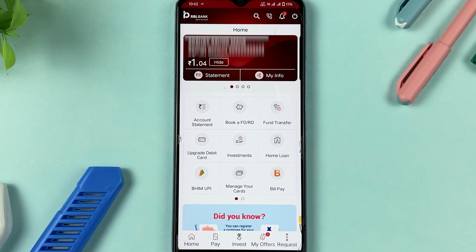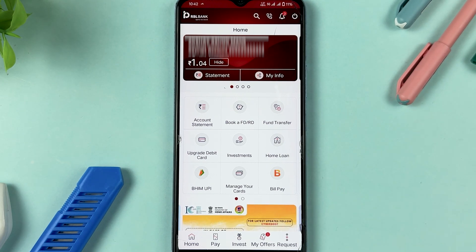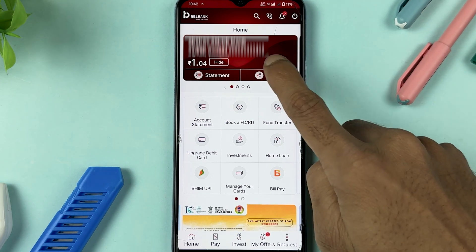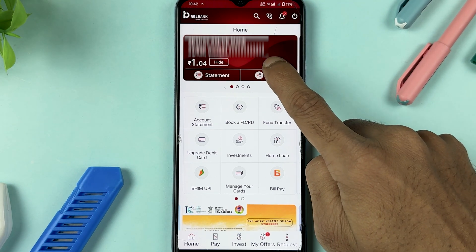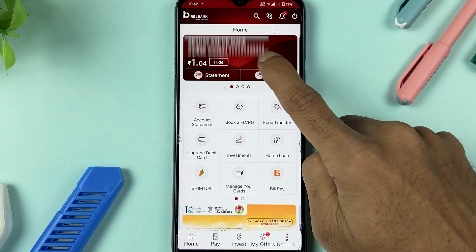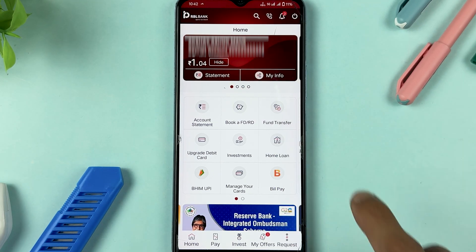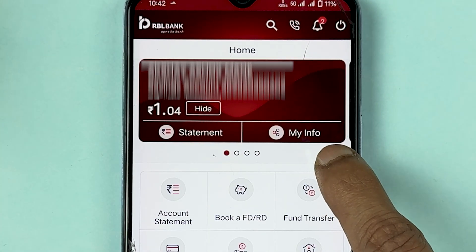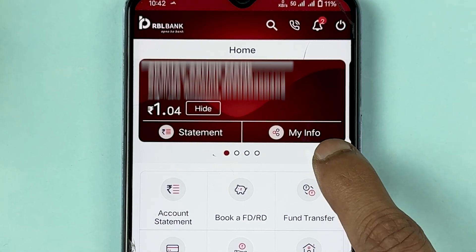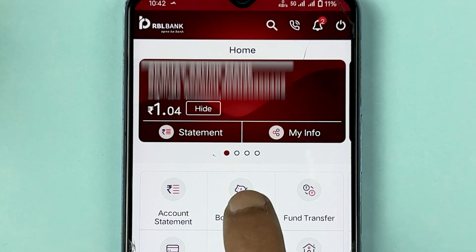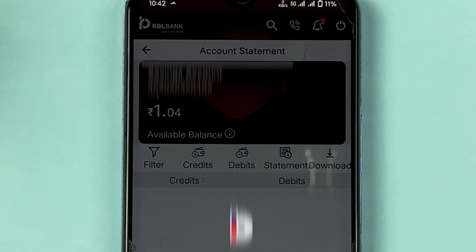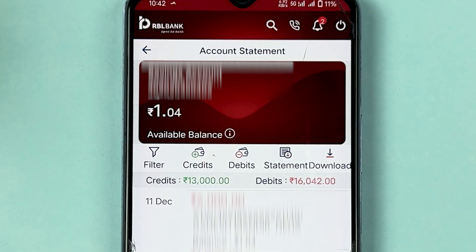Once the application is fully loaded, this is the basic interface you will see on your screen. You can check your account number, name, and balance. If you want to check account details, tap on the 'My Info' option. To download a statement, just select the 'Statement' option.